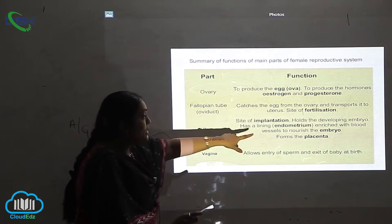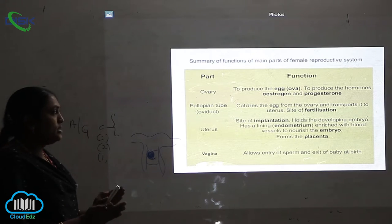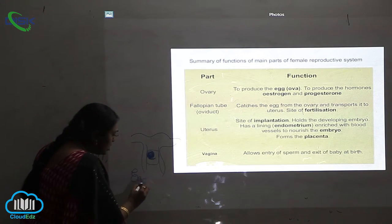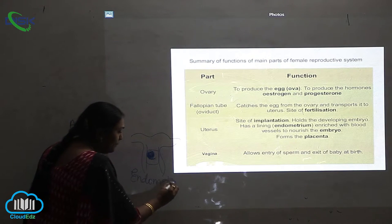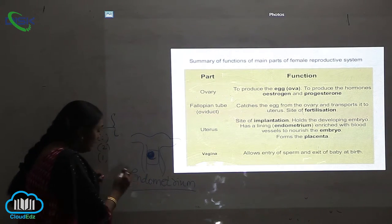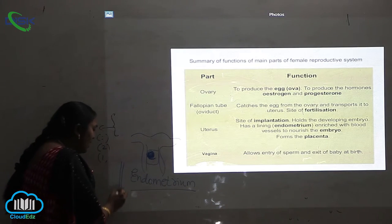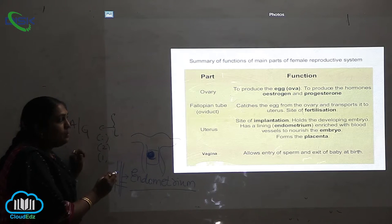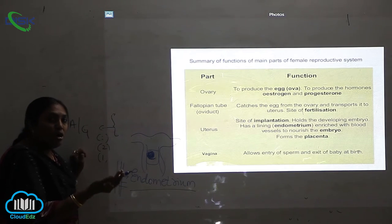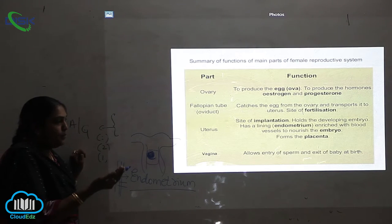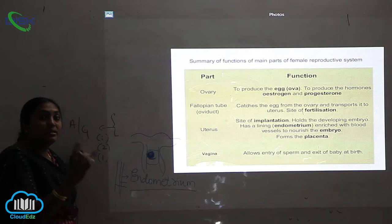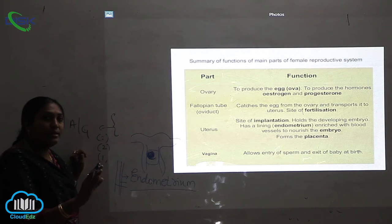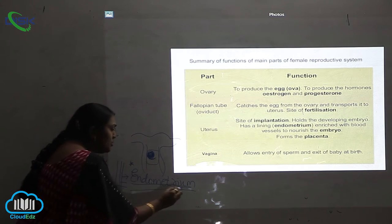The uterus has a lining called the endometrium, which is enriched with blood vessels to nourish the embryo. If fertilization occurs, the endometrium — which is the lining of the uterus — helps to lodge and implant the embryo. It ensures that the baby grows healthily and without any defects.